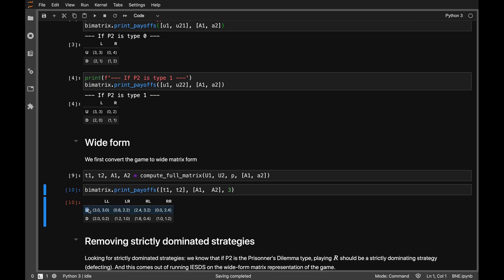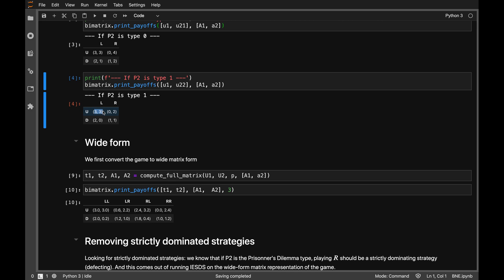Player 1 is saying she'll play up — and that's regardless of player 2's type, because player 1 doesn't observe player 2's type. Player 2 is saying she'll play left if type 0 and left if type 1. Because both players get the same payoff when up-left is played, this number is 3 and 3.